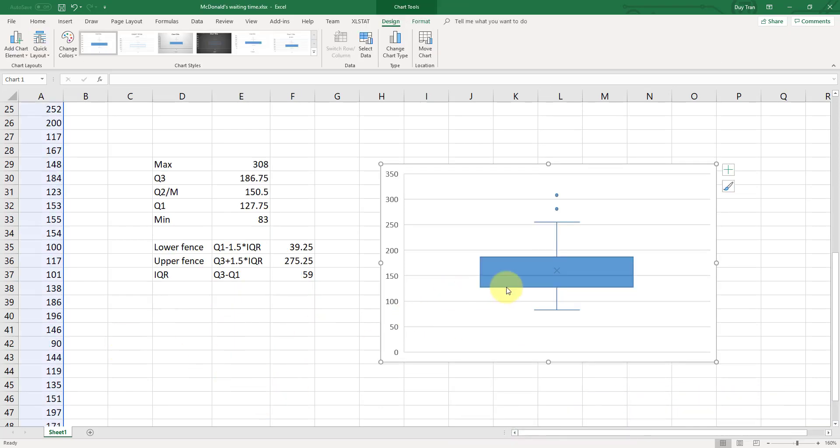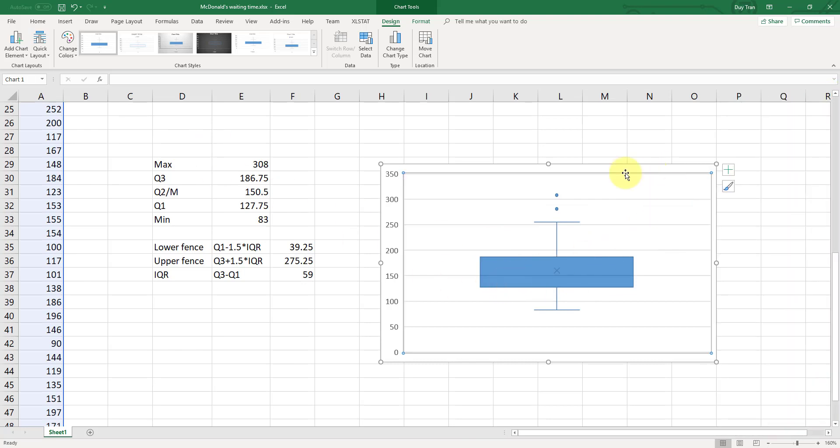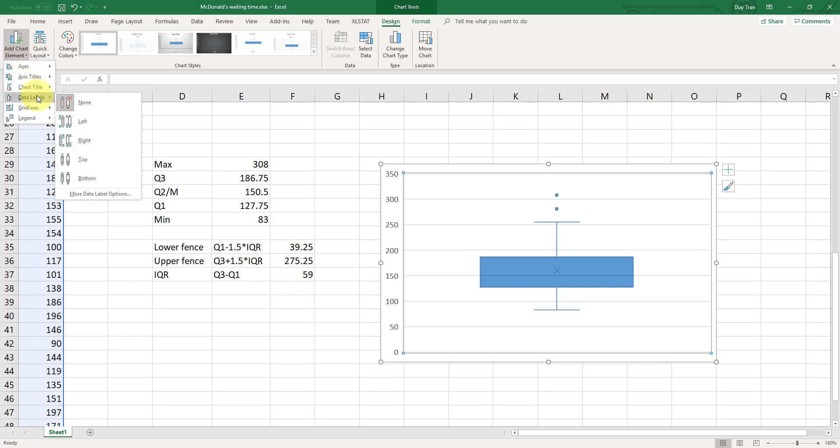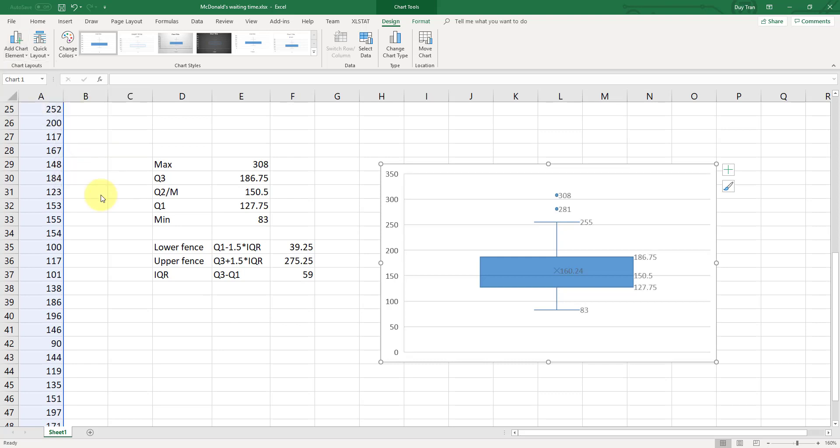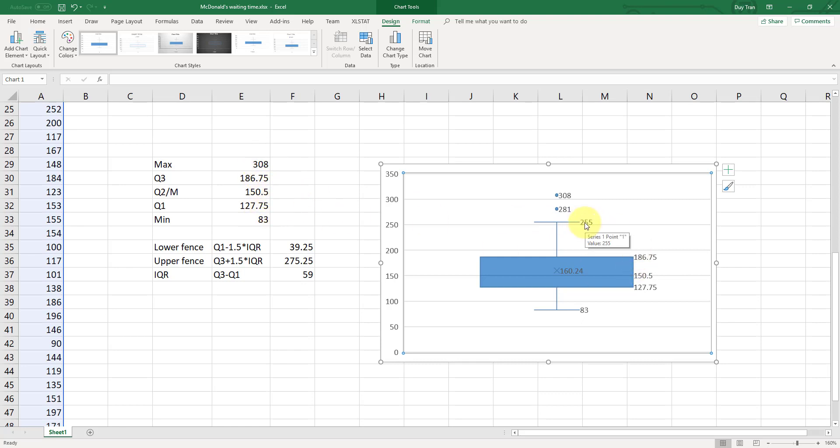Now, to label all the points, just to get it easy to read, you can double-click on the box and plot graph here. And click on add charge element, and click on data label, and then go to more data label options. And then you can see that it's high-slide everything here. This is the mean, Q1, median, Q2, Q3, and they are all the same. This is your max, this is not your max.